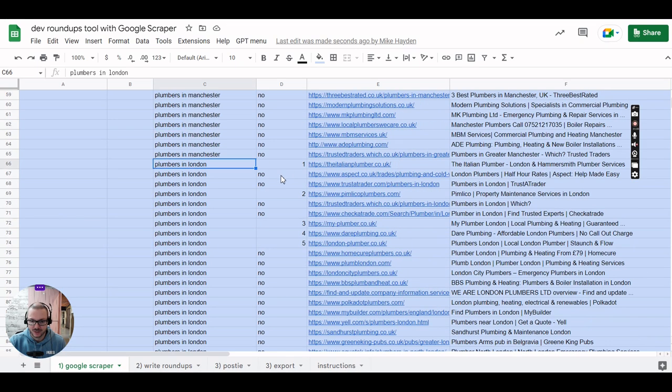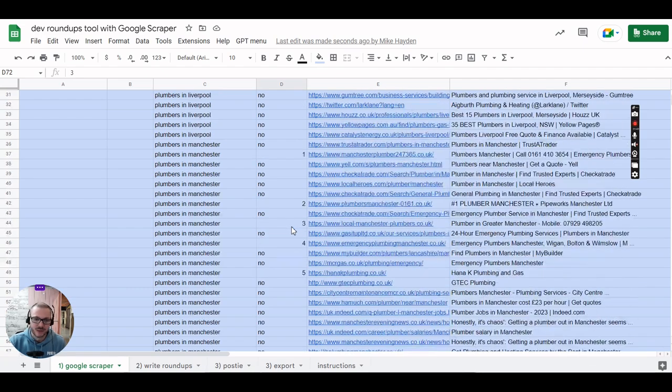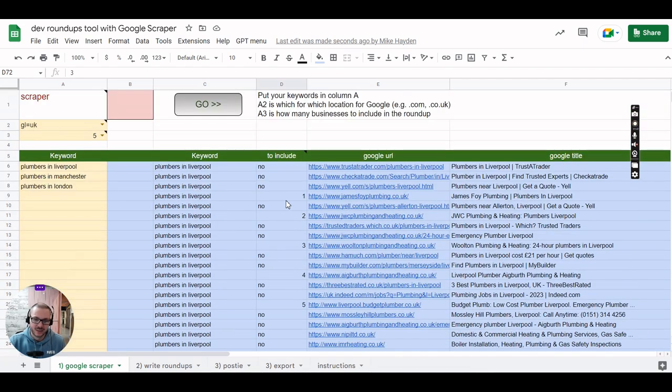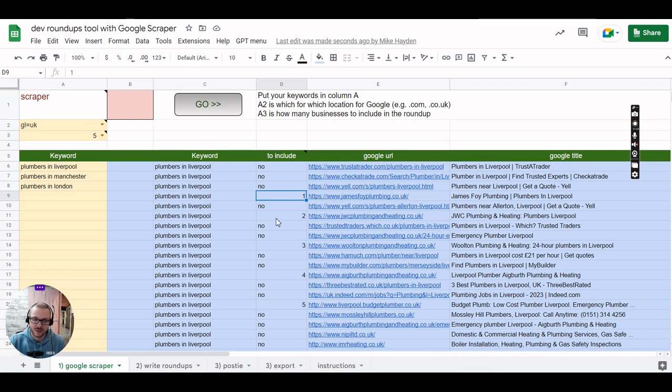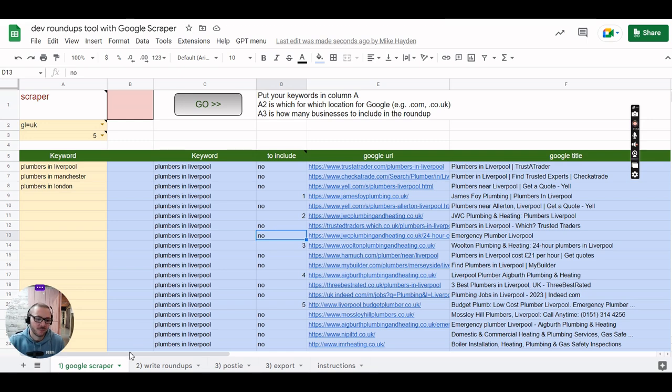Anything you see in there that you don't want, just change that to the word no basically. It just looks for the word no, the number doesn't make much difference. If you see one that you do want in there, just stick anything next to it that's not the word no, so a number or an X or whatever and it will include that in your roundup.